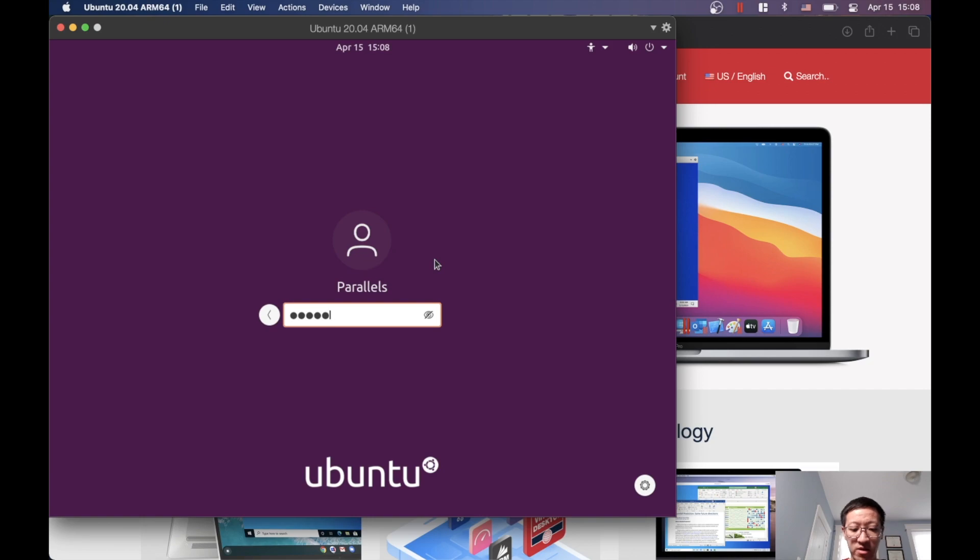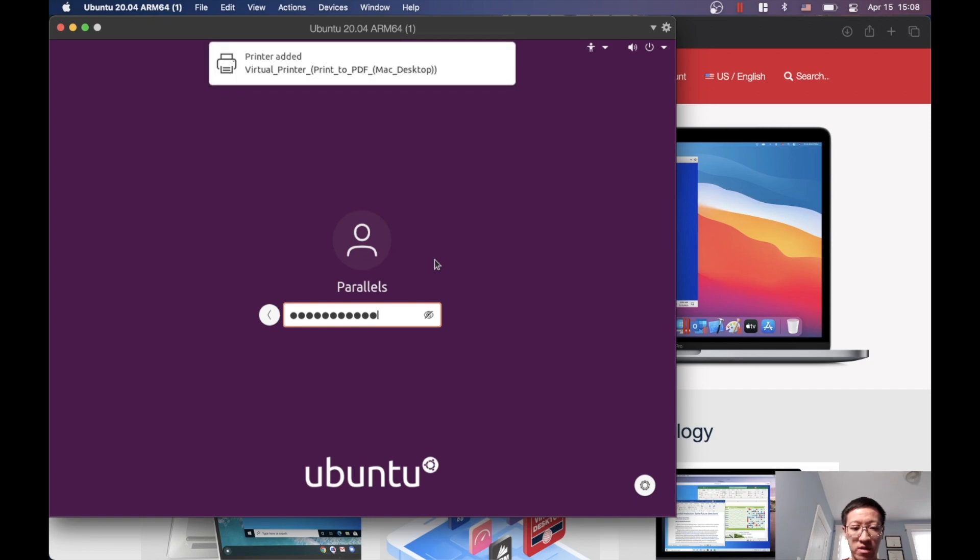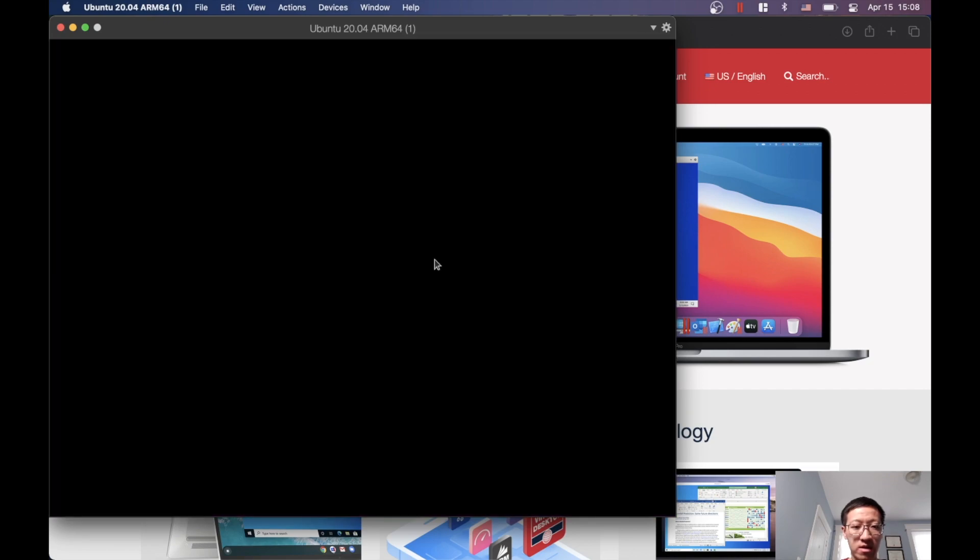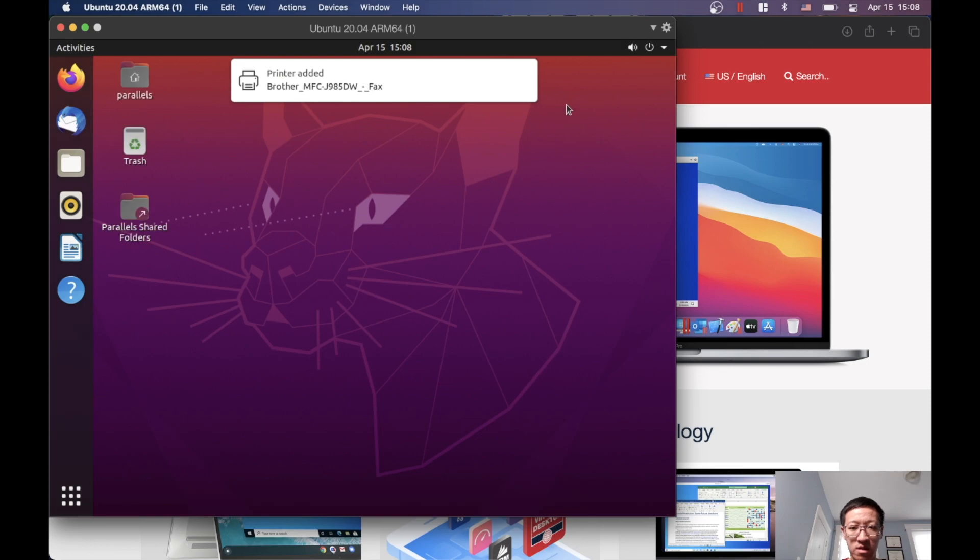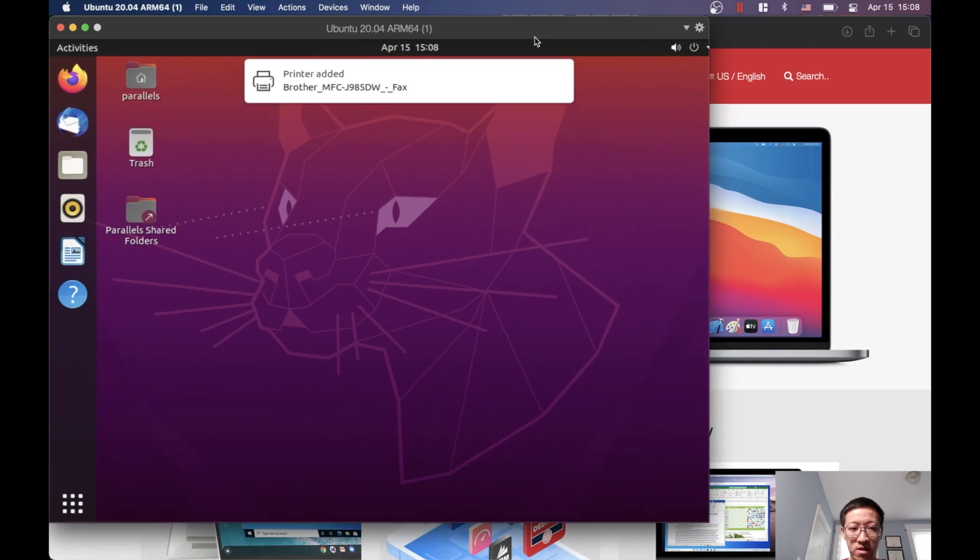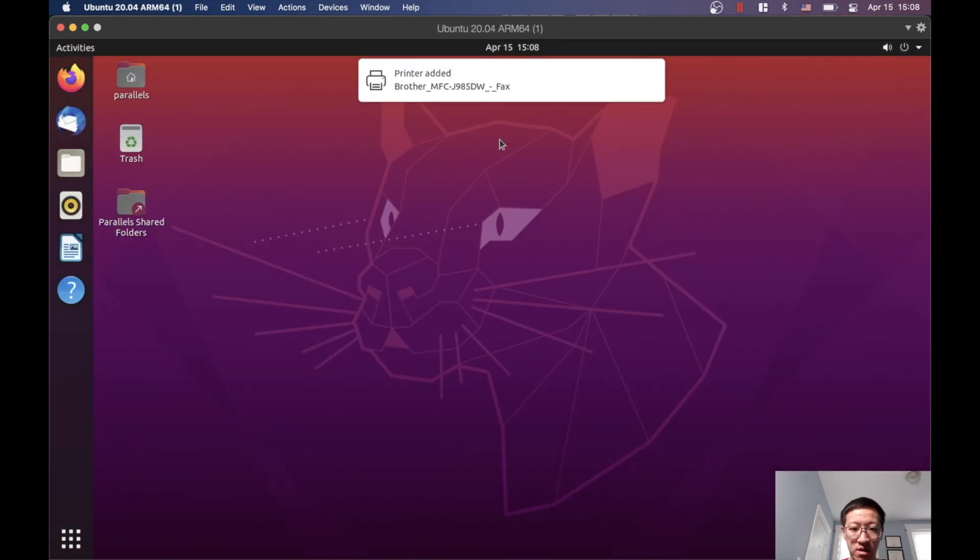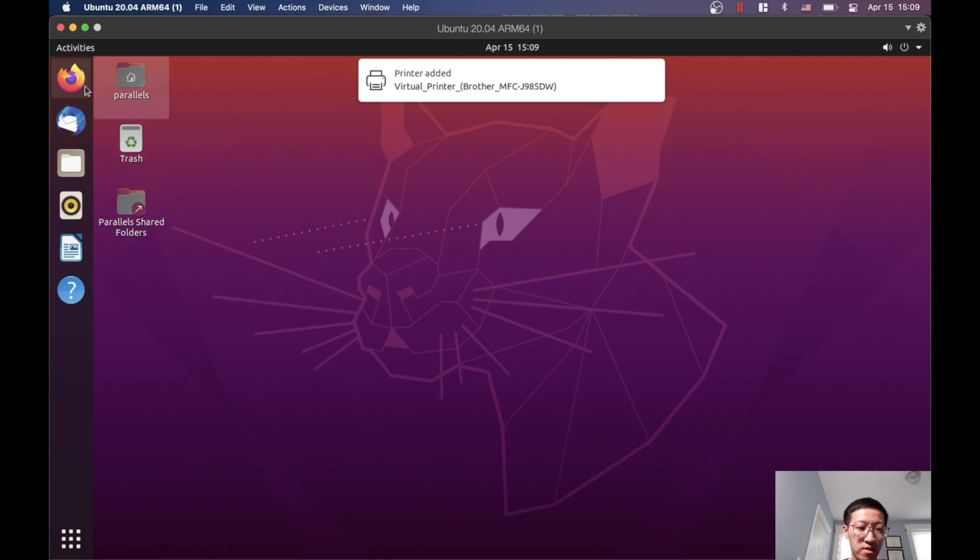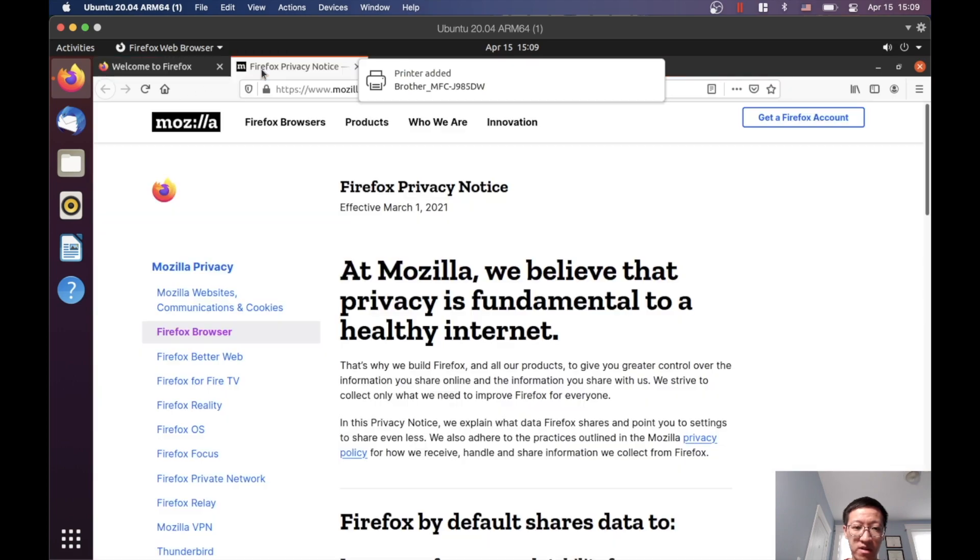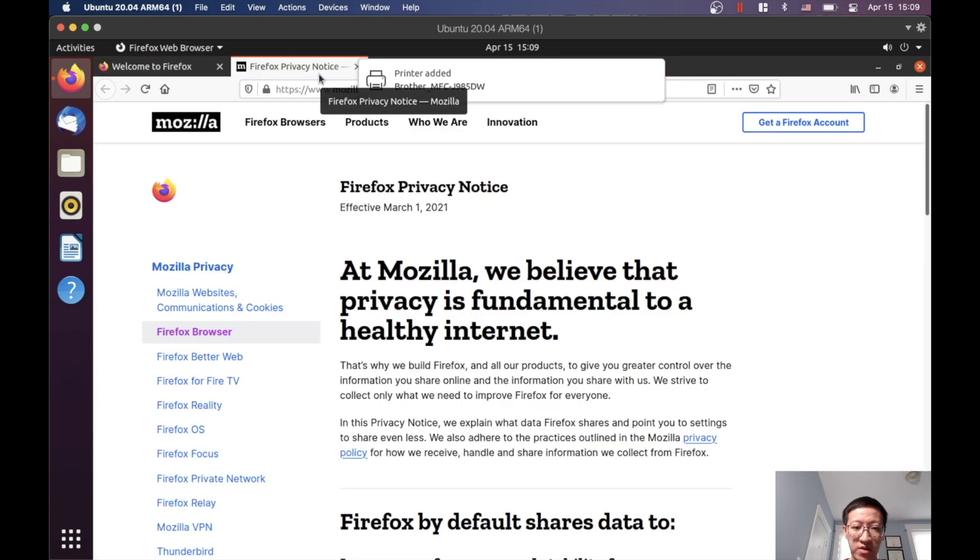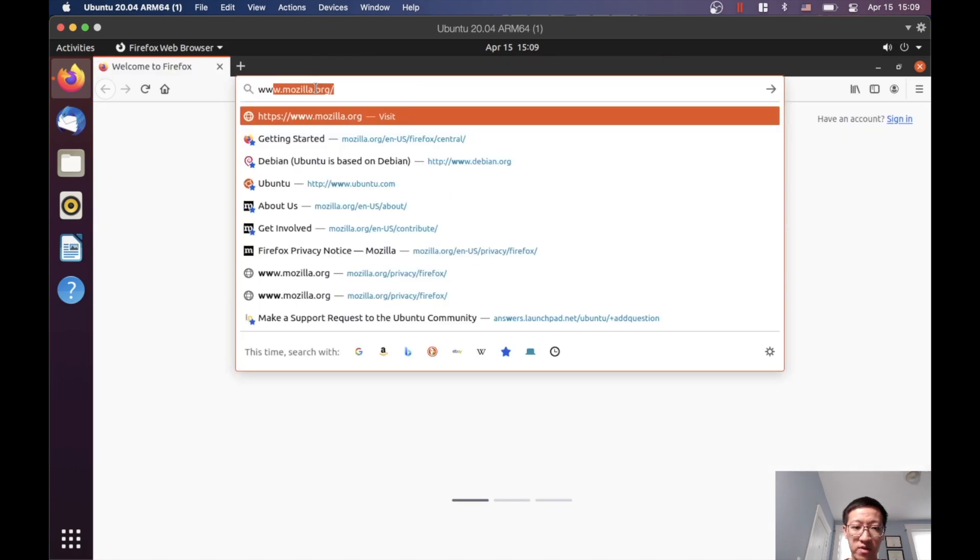Okay, enter the password. The next step is let's click Firefox to make sure the browser actually works. Yep, the internet is working.